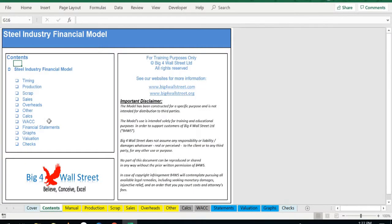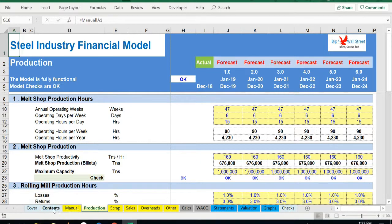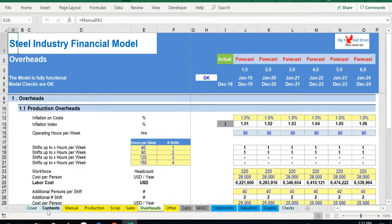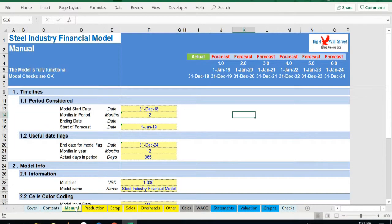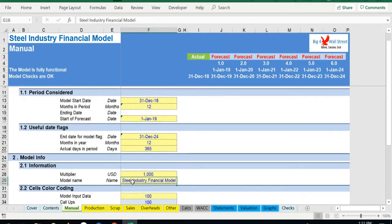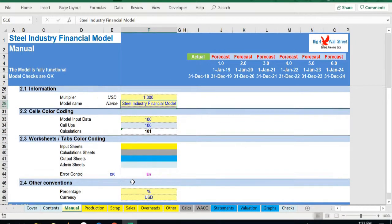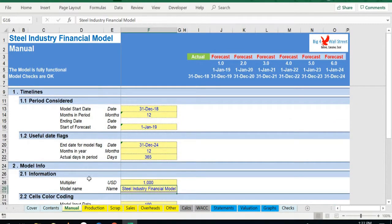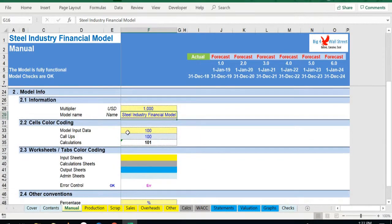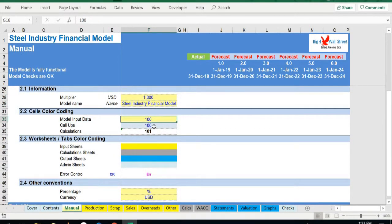You can see the structure of the model, and by clicking on any of the headlines, you'll be redirected to the relevant worksheet. On the manual tab, you are able to feed the general information for the model such as project title, responsible timeline of the model, date, and currency conventions. Additionally, there is a description of the color coding of the model.